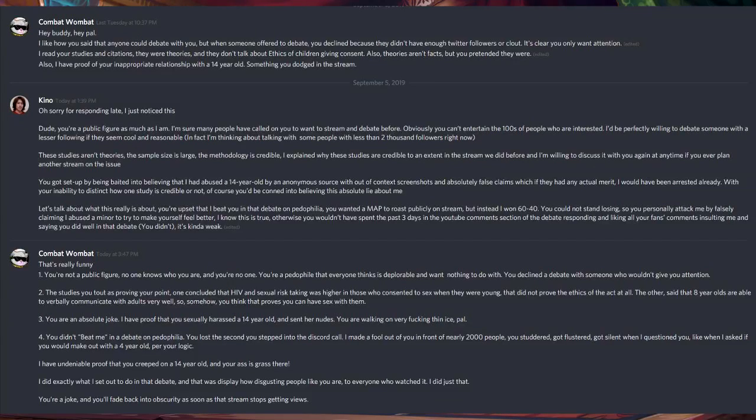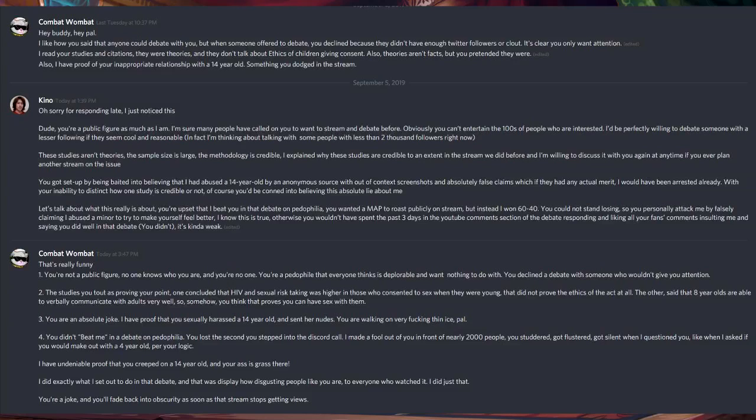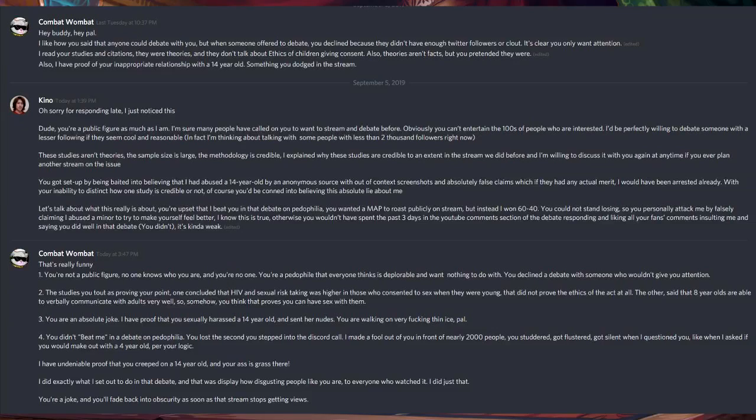No, no, sir. I beg to differ, Keno. There's nothing anonymous. My name is Anthony Aguilar. I go by FNGR. I emailed you. You never responded. Without context or screenshots and absolute false claims, which, if they had actual merit, I would have been arrested already.